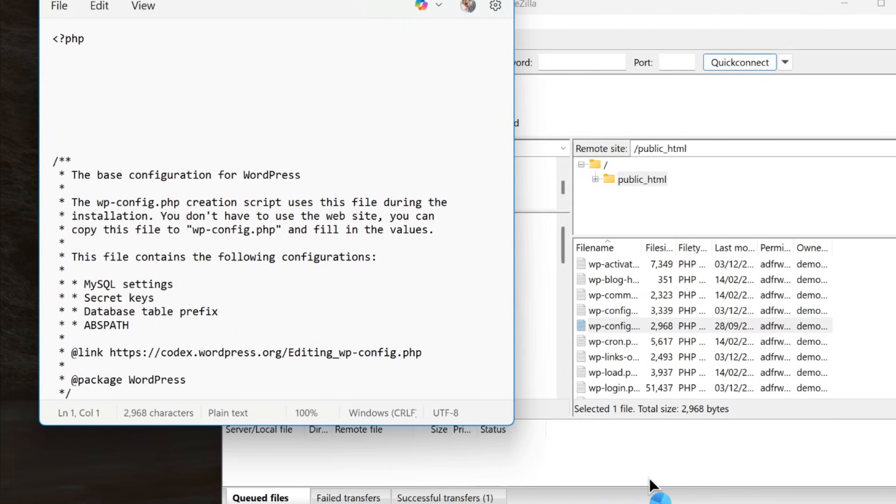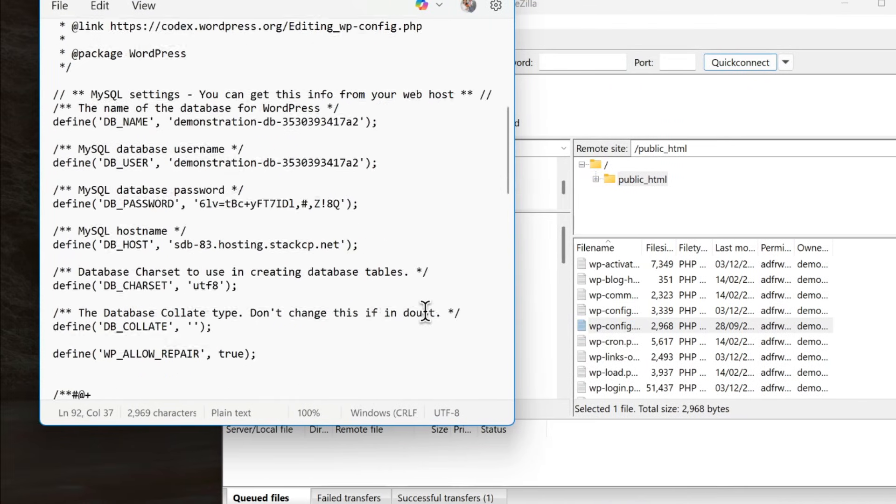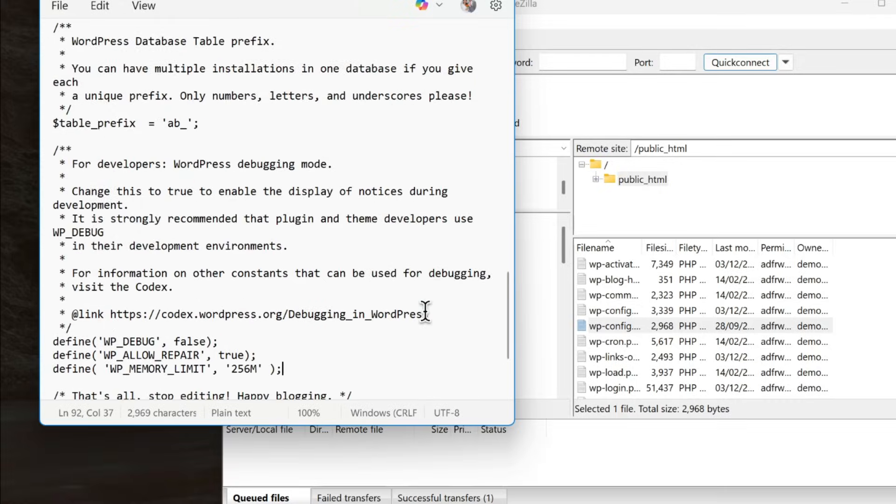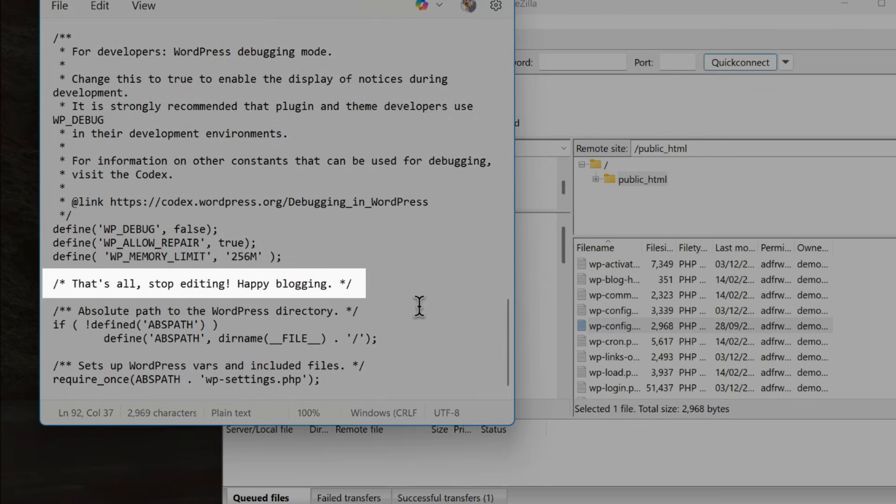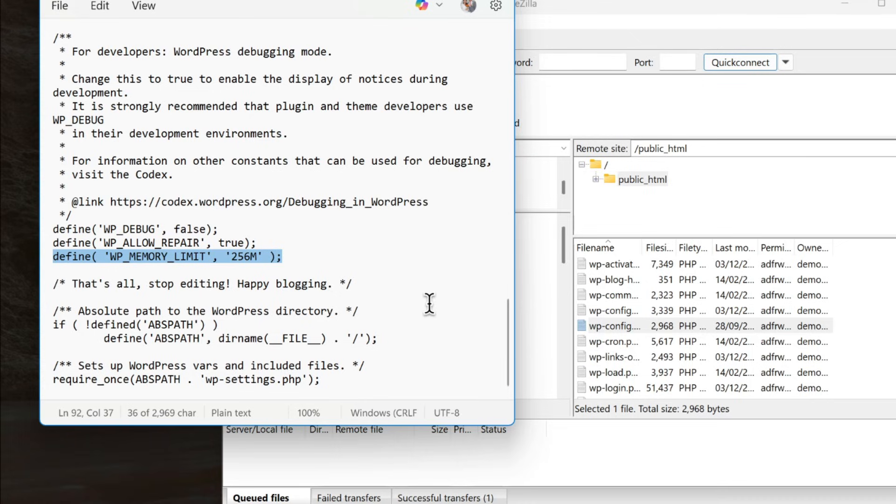Look for the line that says, that's all, stop editing, happy blogging. Right before that line, add this: define wp-memory-limit-256m. This increases your WordPress memory limit to 256 megabytes, which is plenty for most websites.